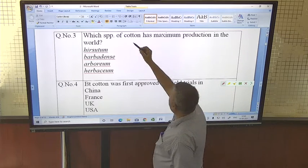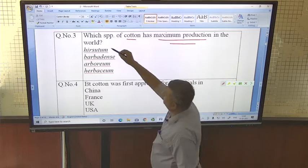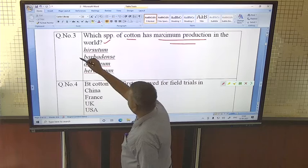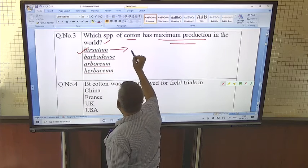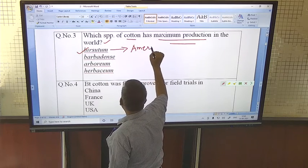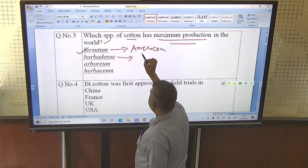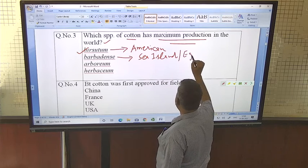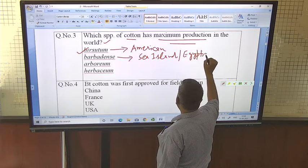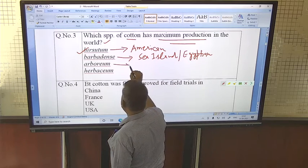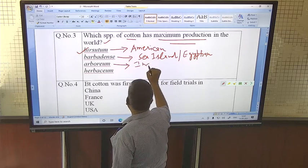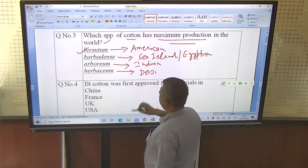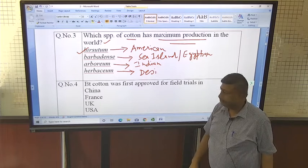Which species of cotton has maximum production in the world? The answer is Gossypium hirsutum, known as American cotton. Gossypium barbadense is known as sea island or Egyptian cotton. Gossypium arboreum is Indian cotton, and Gossypium herbaceum is desi cotton. These are the four species of Gossypium cotton.